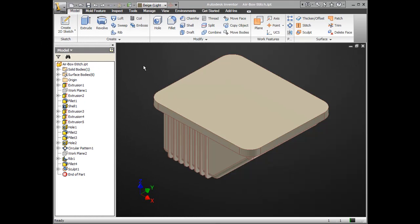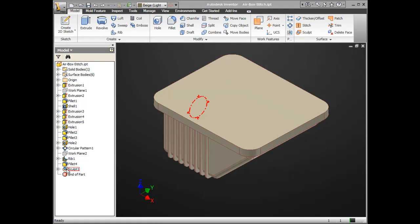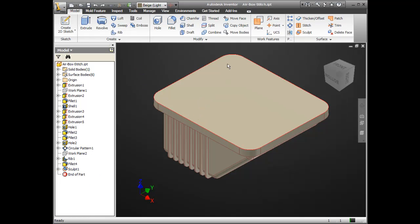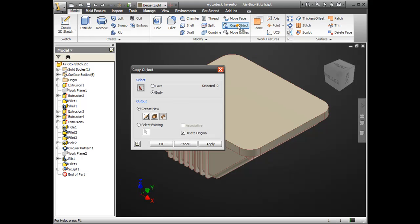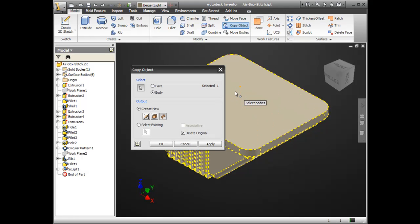I have my sculpt already in here. And I'm going to use this copy object command. What this is going to allow me to do is copy the entire body that exists in the file as a composite or a surface. I really like using composite because it's a little bit more lightweight.